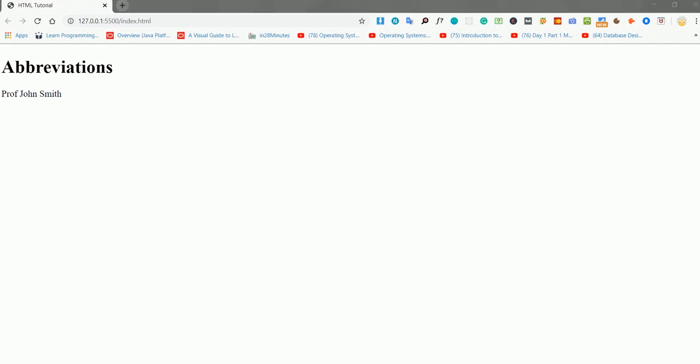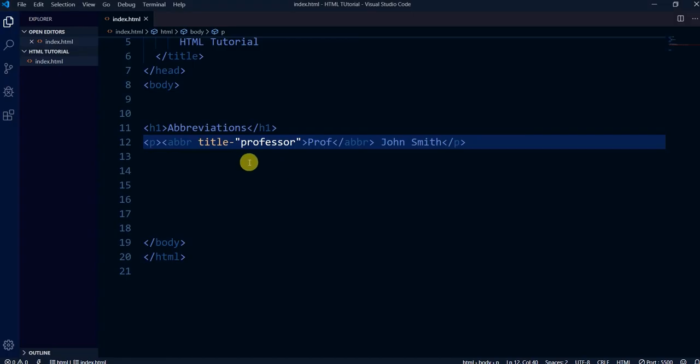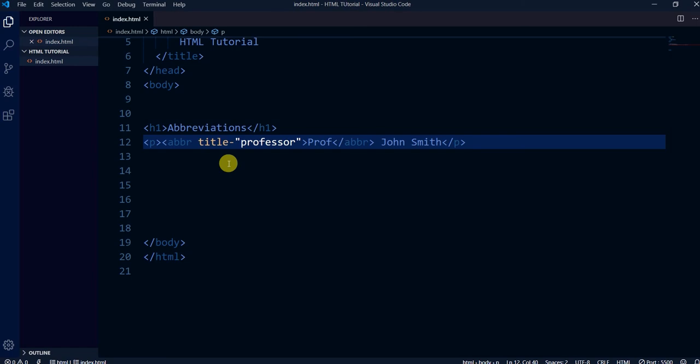It doesn't visually affect the page much, but it has some effect in the background. The abbreviation tag is used to abbreviate names, titles, or whatever we want to abbreviate.